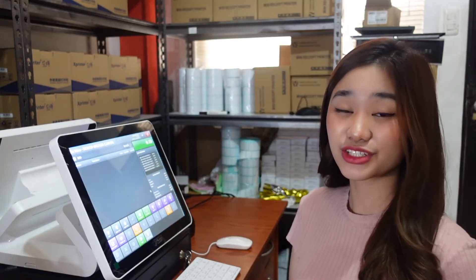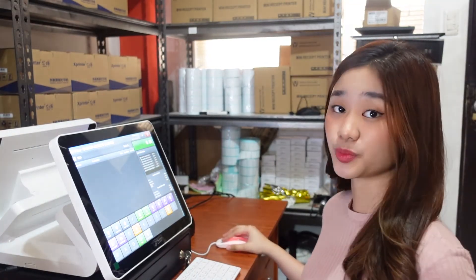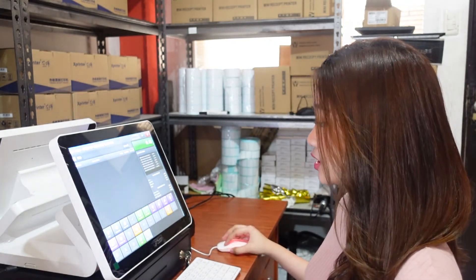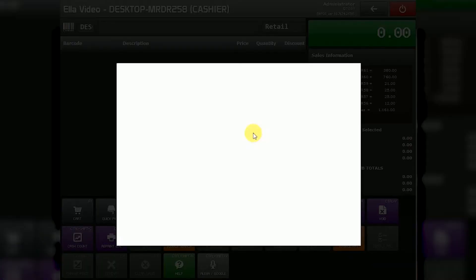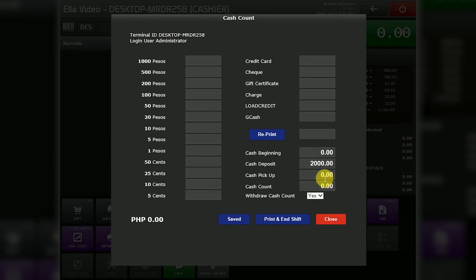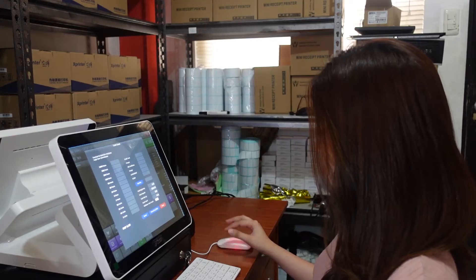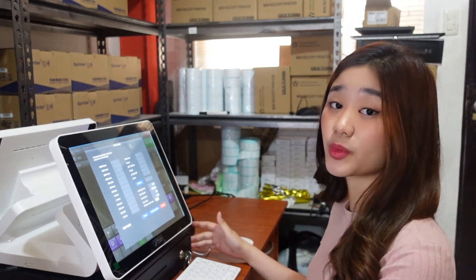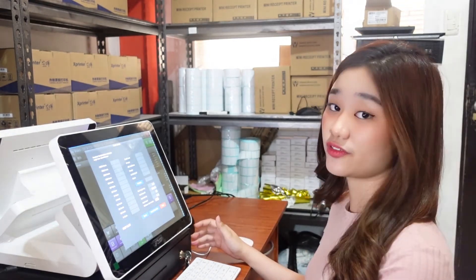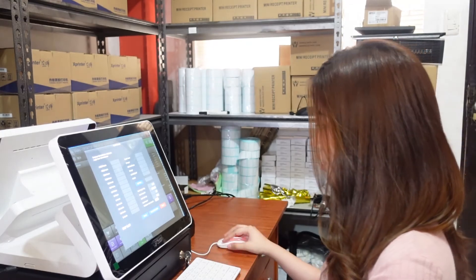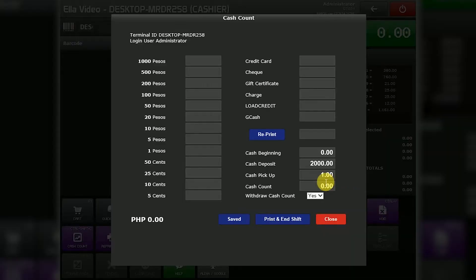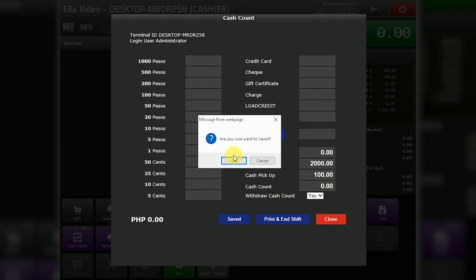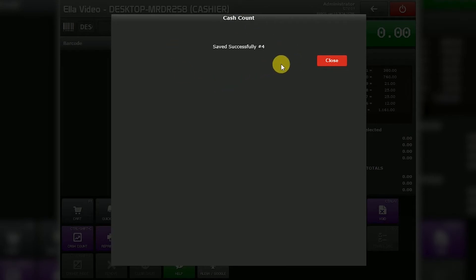Let's say during the shift of the cashier, the owner will do a cash pickup. So what is cash pickup? Just click cash count and you will see here cash pickup. Cash pickup is when the owner or the manager gets money from the cash drawer for possible payments or for safety purposes. For example, 100 pesos for payment. Click save, and it is saved successfully.